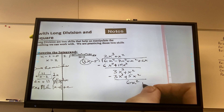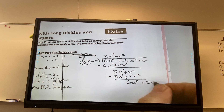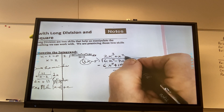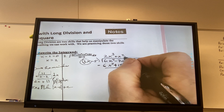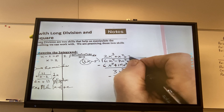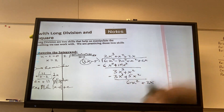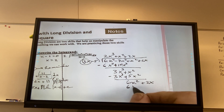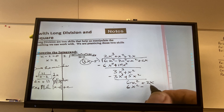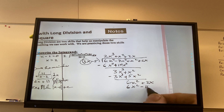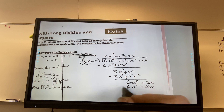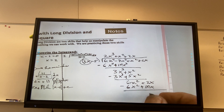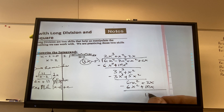I bring down the 2x. I'm going to multiply this by 2x, and I get 6x squared minus 10x. Change the signs, add, and I get 12x.